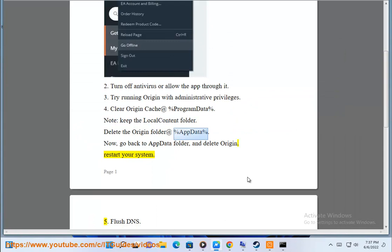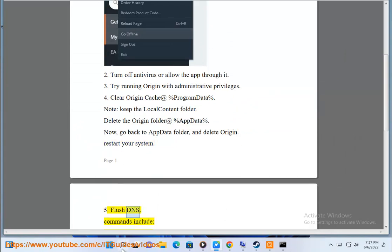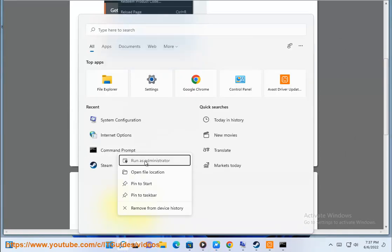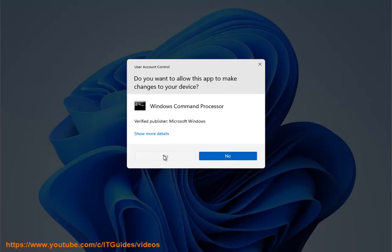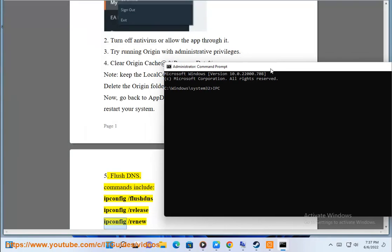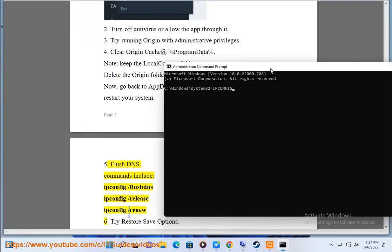5. Flush DNS. Commands include: ipconfig /flushdns, ipconfig /release, ipconfig /renew.